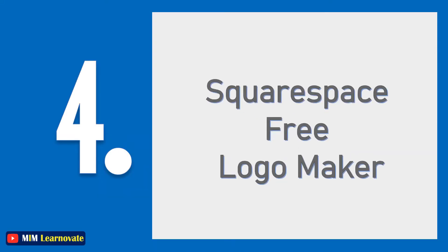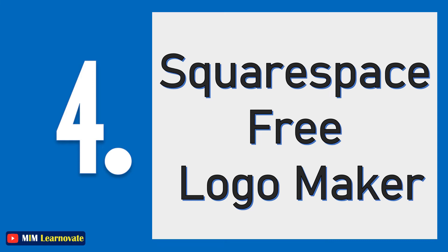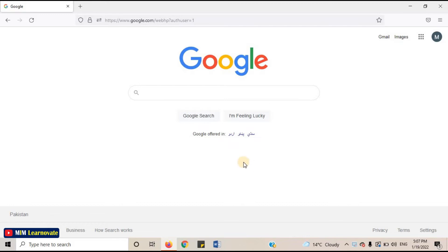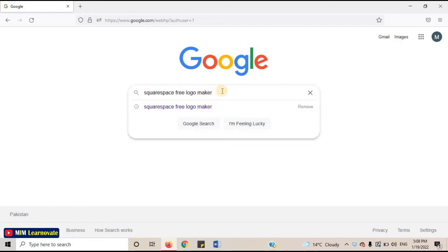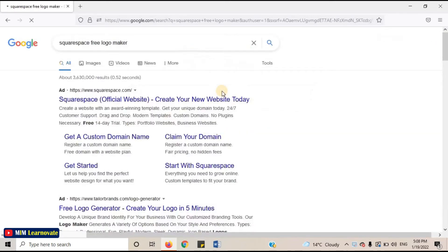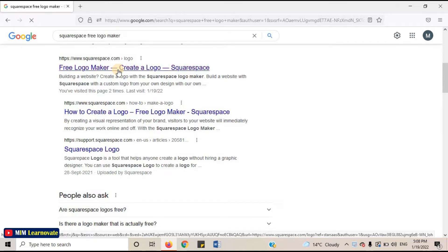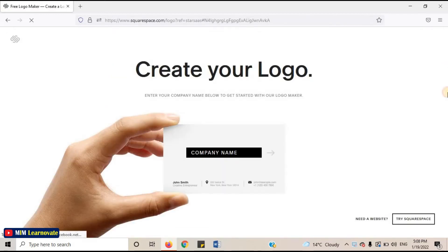The fourth website is Squarespace Free Logo Maker. By using the Squarespace tool, you can instantly see your new logo on applications such as business cards, websites, and t-shirts. Let's open this website. Open your internet browser, and on the search bar, type Squarespace Free Logo Maker. Open the third link — Free Logo Maker, Create a logo, Squarespace. This is the website.